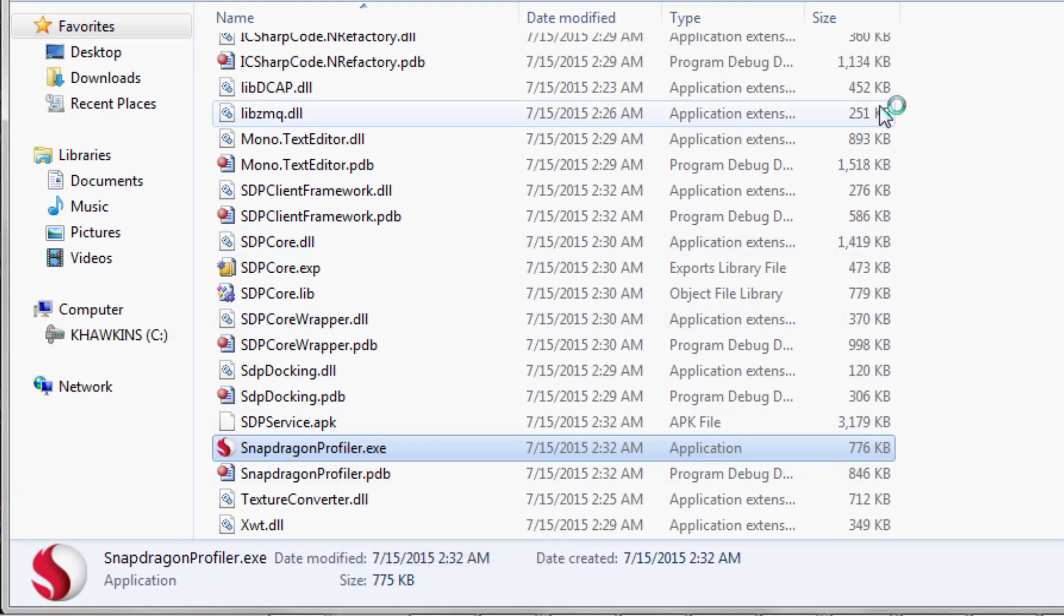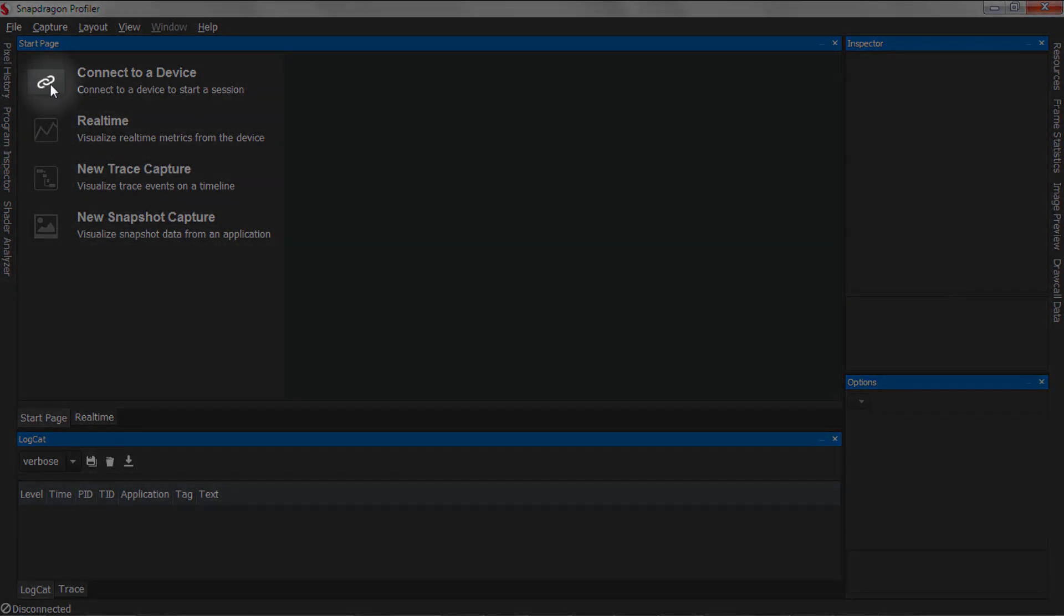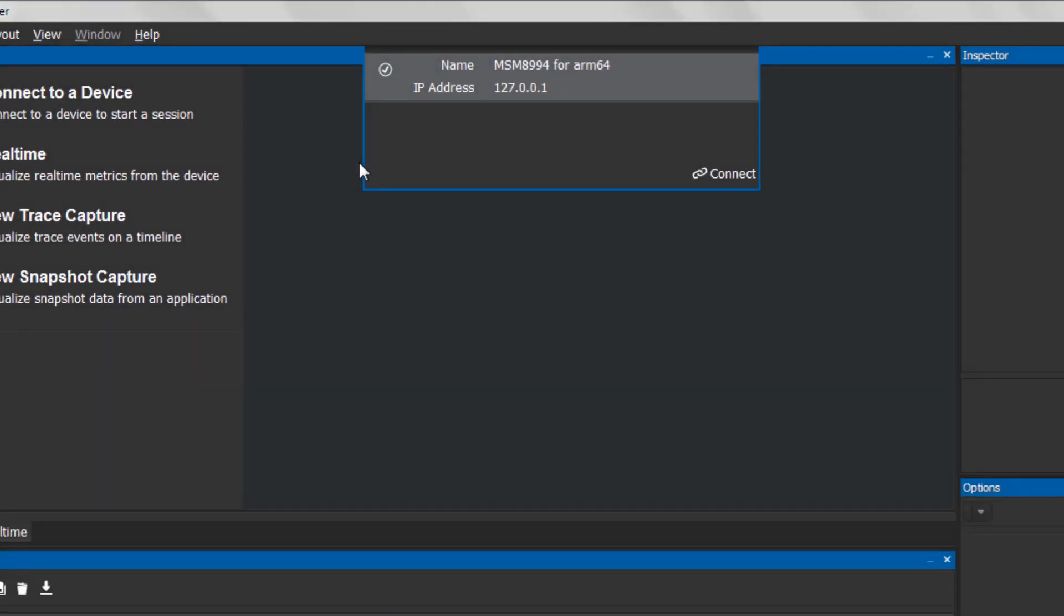Once it loads, you'll see the Start page. Now click on the Connect to a Device option and the Connection window will appear with all of the devices your PC is connected to through the ADB connection. Select your device and click the Connect button.